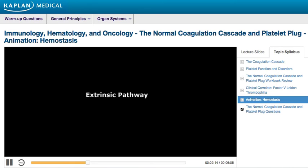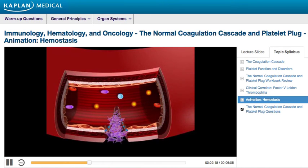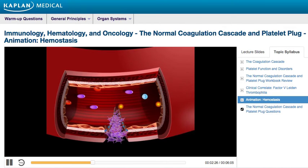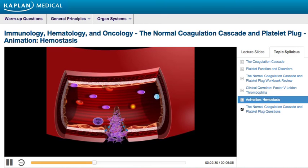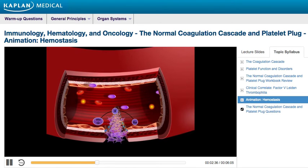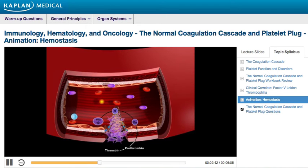Extrinsic pathway. The extrinsic pathway is the most physiologically relevant pathway because it occurs following vascular damage. Following damage to a blood vessel, factor VII comes into contact with tissue factor, forming the tissue factor–factor VIIa complex. This complex activates factor X to form factor Xa, which converts prothrombin, or factor II, into thrombin, also known as factor IIa.